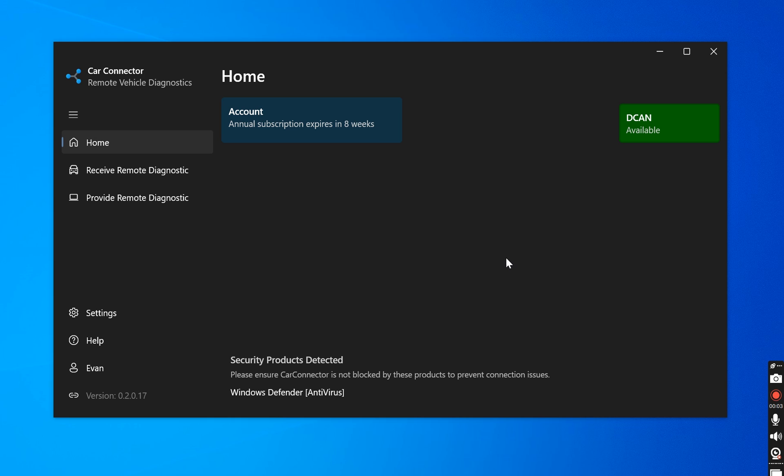Hey everyone, in today's video we are going to show you how we are able to remotely diagnose your car, program your car, and code your car using an amazing tool called Car Connector Remote Vehicle Diagnostics.